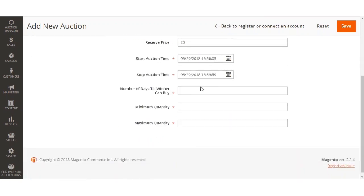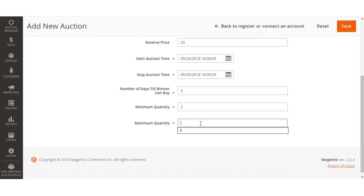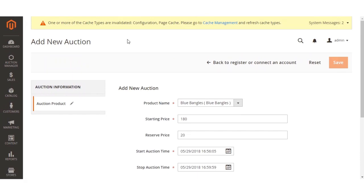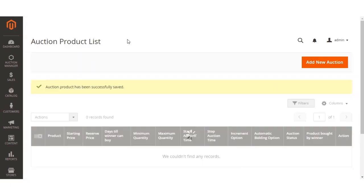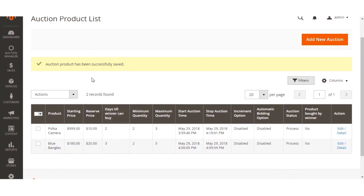The auction stop time will be set to approximately four minutes from now. I'll set the number of days the winner can buy the auction product to three days, the minimum quantity to purchase as two, and the maximum quantity as five — so the customer won't be able to purchase more than five auction items at a time. After setting these options I just need to click the Save button, and this will add the auction to the Blue Bangles product.